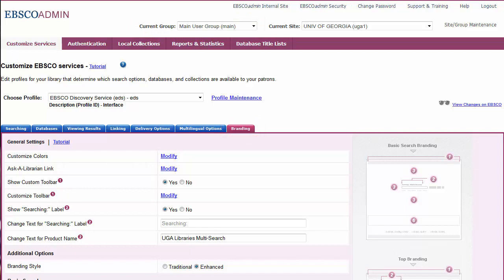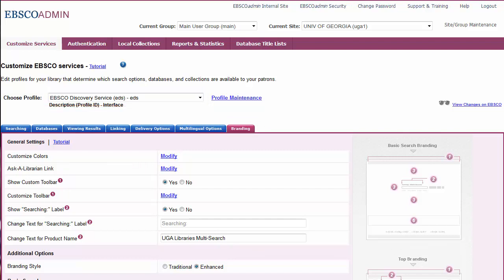Before making changes, be sure to select the correct profile from the Choose Profile drop-down list.